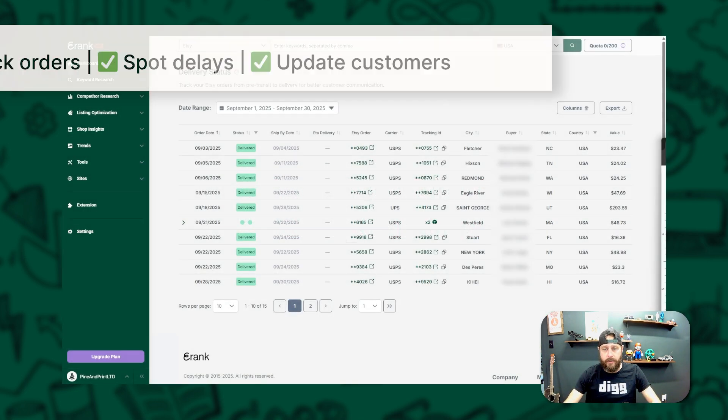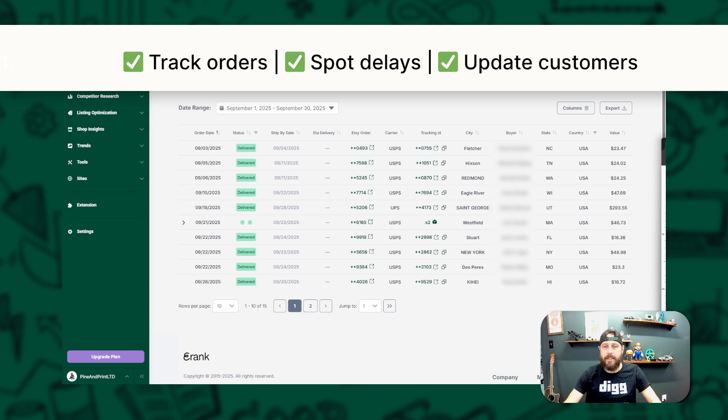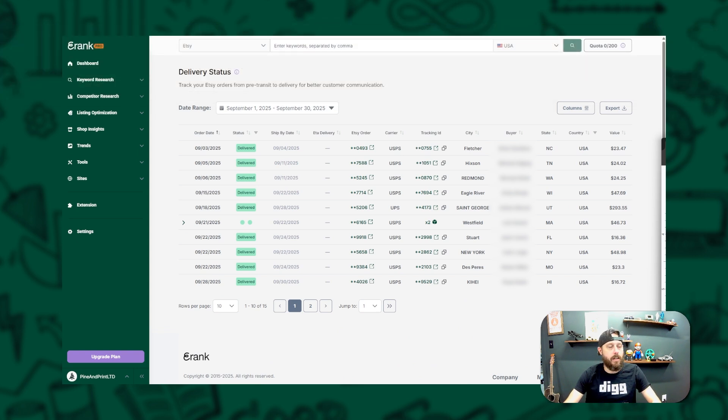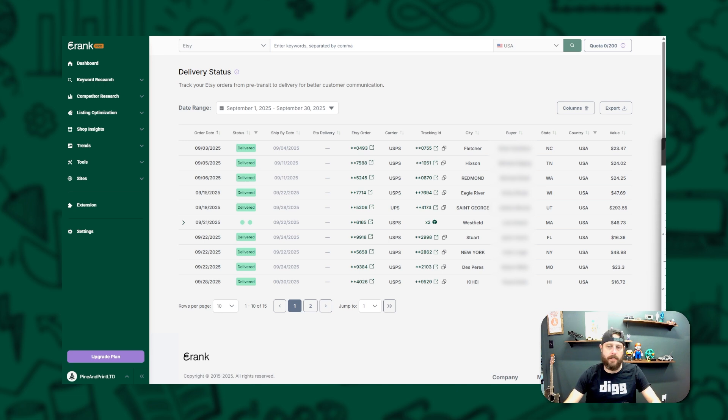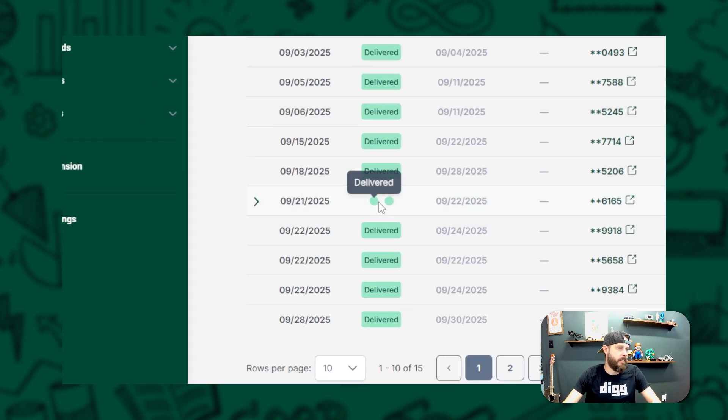First up, we have Delivery Status. This tool is a lifesaver if you want to keep your customers happy and avoid late shipping headaches. Once your shop is connected to E-Rank, you can use your Delivery Status tool to track orders in transit. If your shop has multiple packages, E-Rank neatly groups them together.